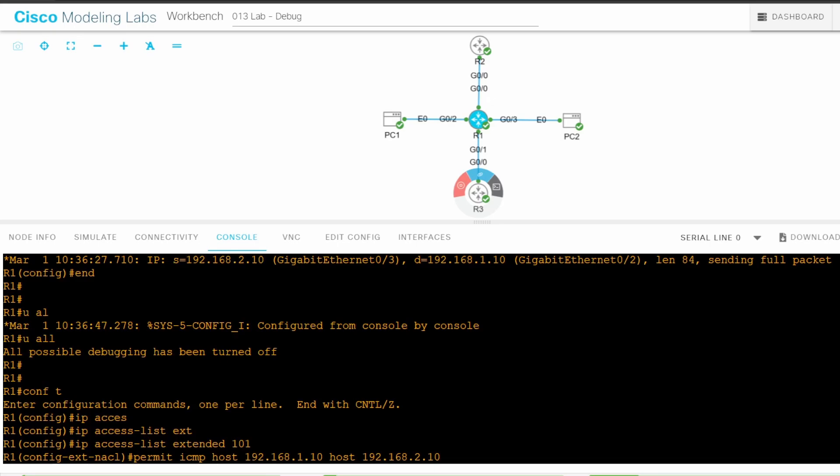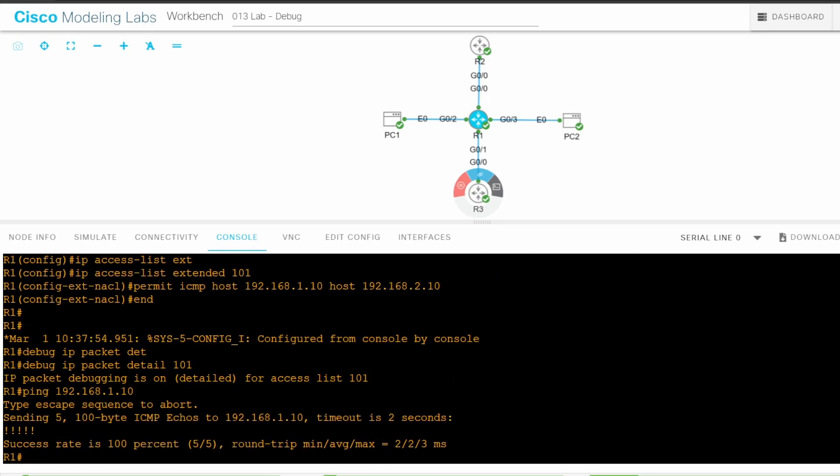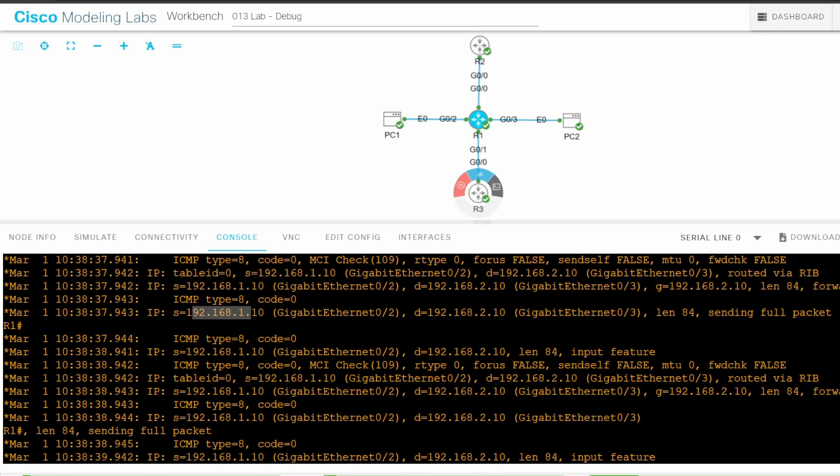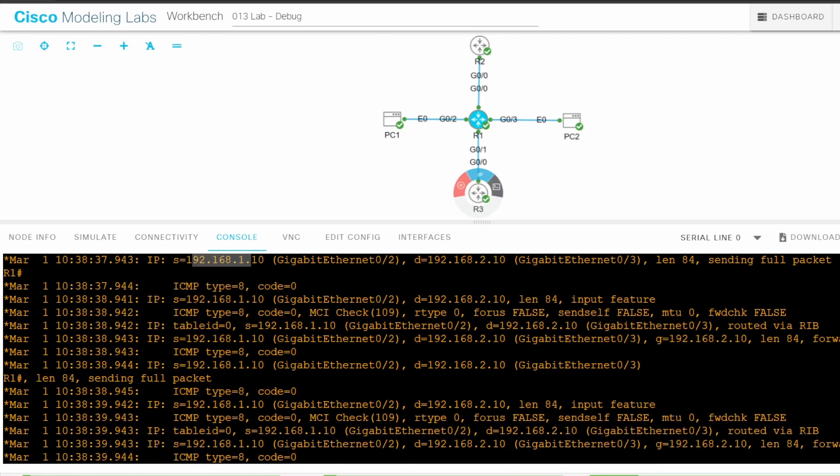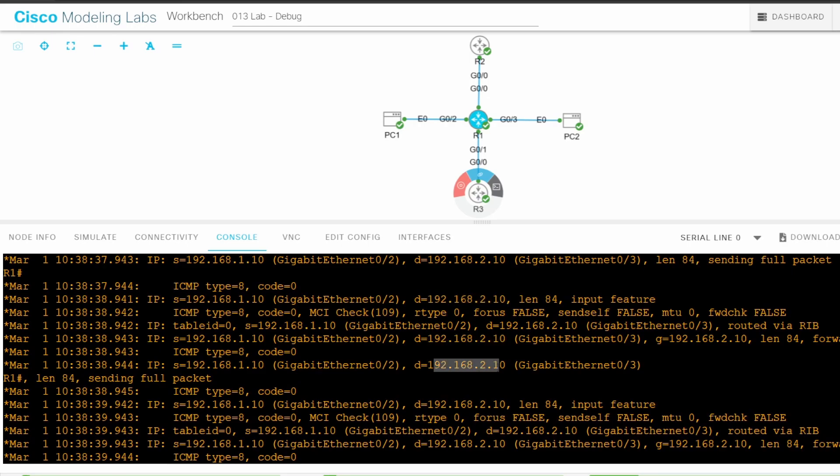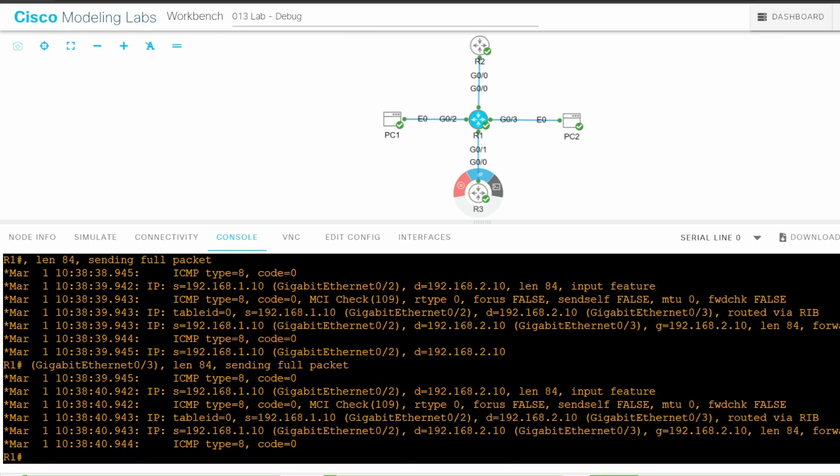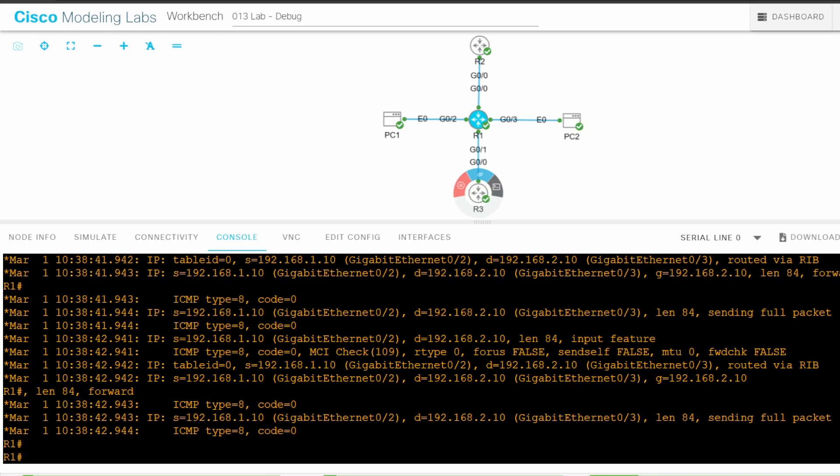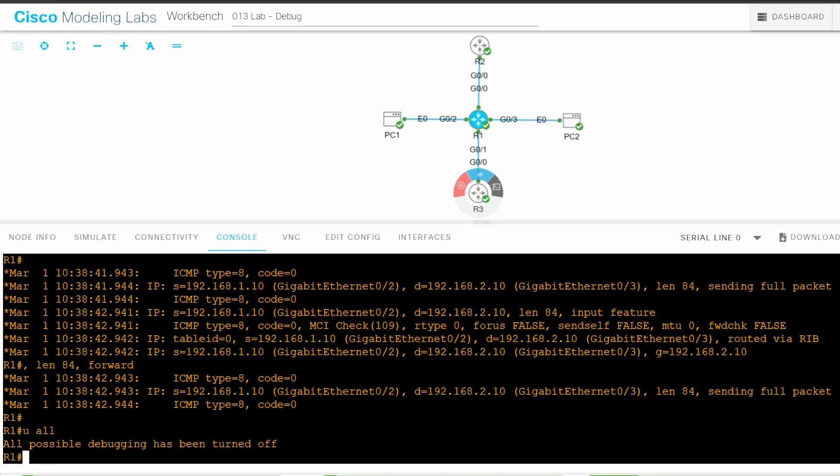We've got lots of new output. Notice that for all of these debug messages, the source is 192.168.1.10, PC1, and the destination is 192.168.2.10, PC2. No messages from PC2 to PC1 are shown. And the ICMP type is always 8 for echo request. There are no type 0 echo reply messages. That's all for step 2. I'll use undebug all to stop the debug.